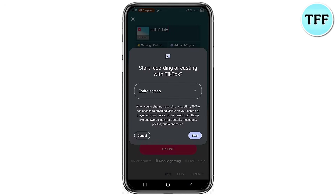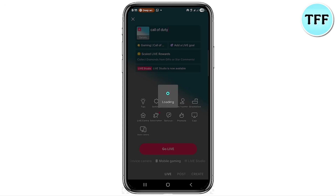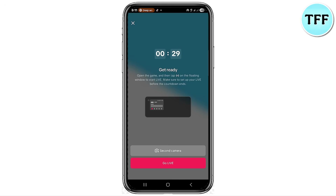Back in the TikTok app, you'll see a prompt that says 'Start recording or casting with TikTok.' Pay close attention here — once you hit the Start button, it will begin recording your device, and whatever you're doing on your device will be displayed as your live stream on TikTok. After clicking Start, a countdown will appear on the screen, and once it completes, you'll be live streaming. Open the mobile game app and start playing while the TikTok logo appears at the top of your screen, confirming you're live.